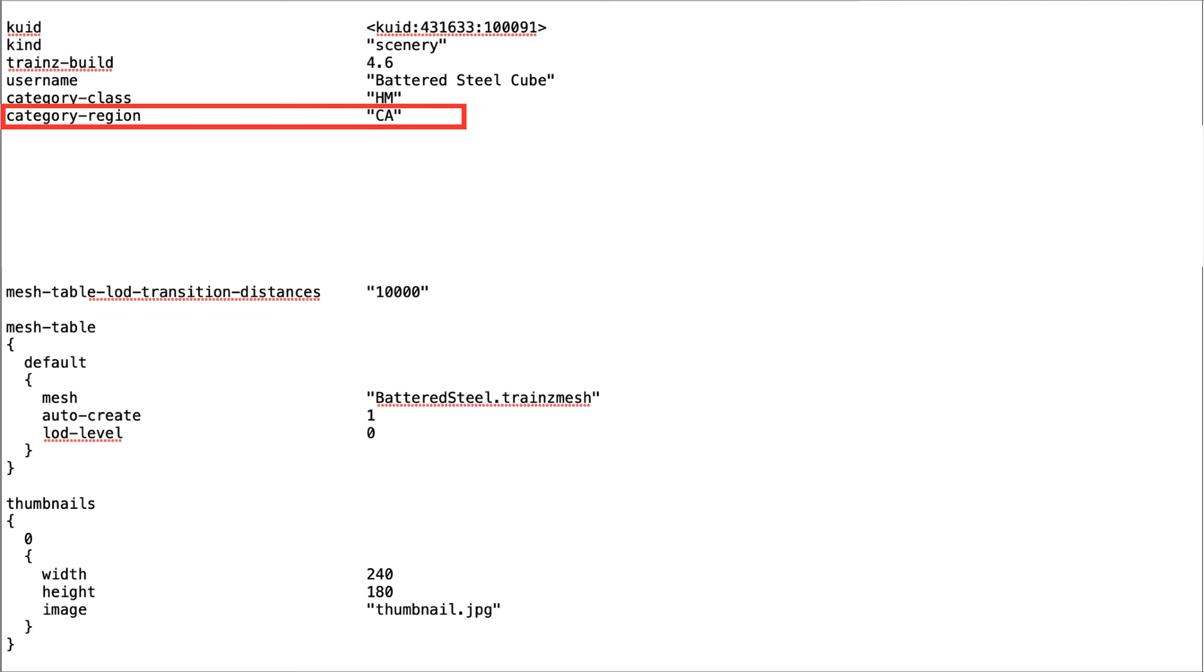For example, AU for Australia, US for the United States, or CA for Canada.